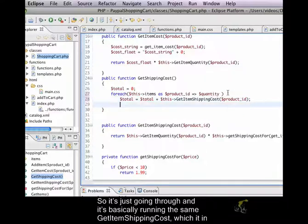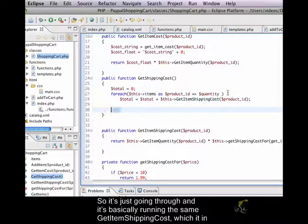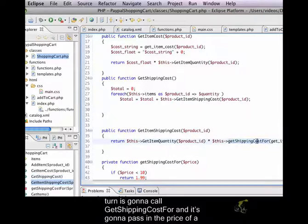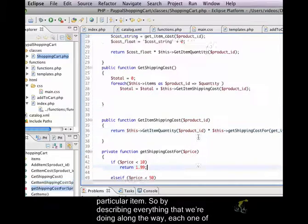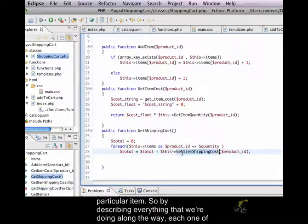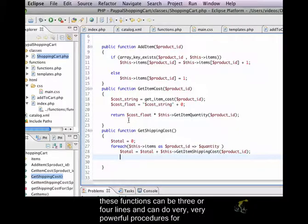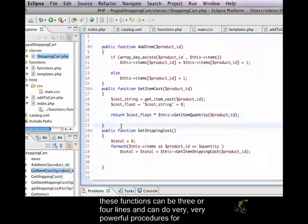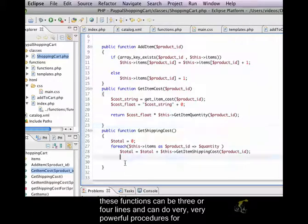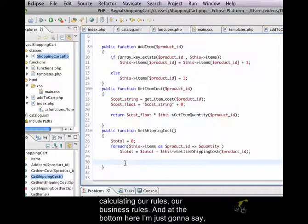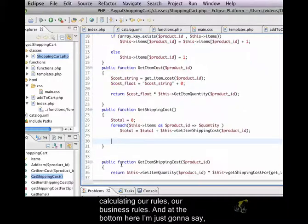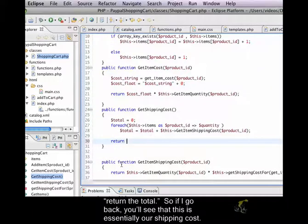It's just going through and it's basically running the same get item shipping cost, which in turn is going to call get shipping cost for and it's going to pass in the price of a particular item. By describing everything that we're doing along the way, each one of these functions can be three or four lines and can do very powerful procedures for calculating our rules, our business rules. And at the bottom here, I'm just going to say return the total.